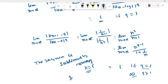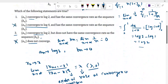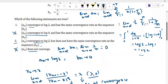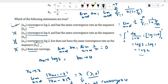The rate of convergence of b_n is 1, and the rate of convergence of a_n is also 1. So option 1, which states that a_n converges to log 2 and has the same convergence rate as sequence b_n, is true. Therefore option 3 is false, because it says a_n does not have the same rate of convergence as b_n. Thank you for watching.